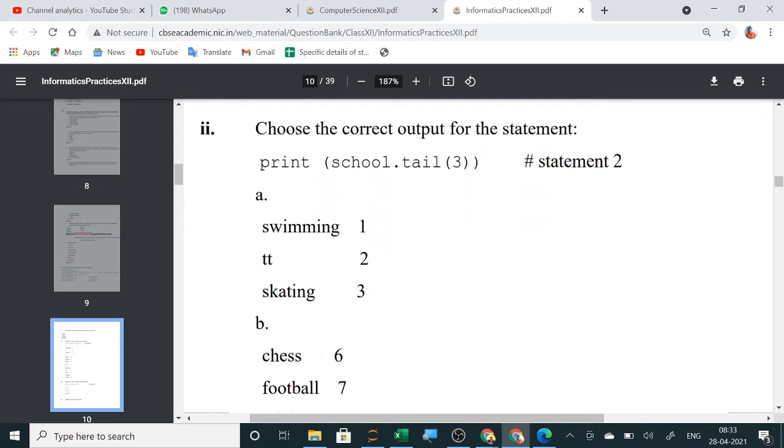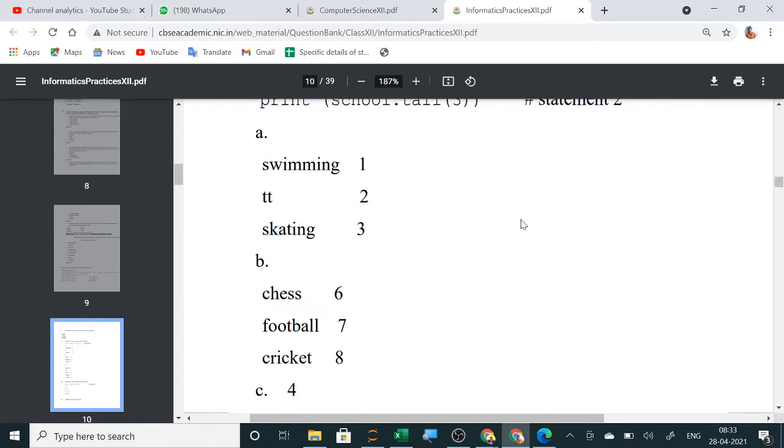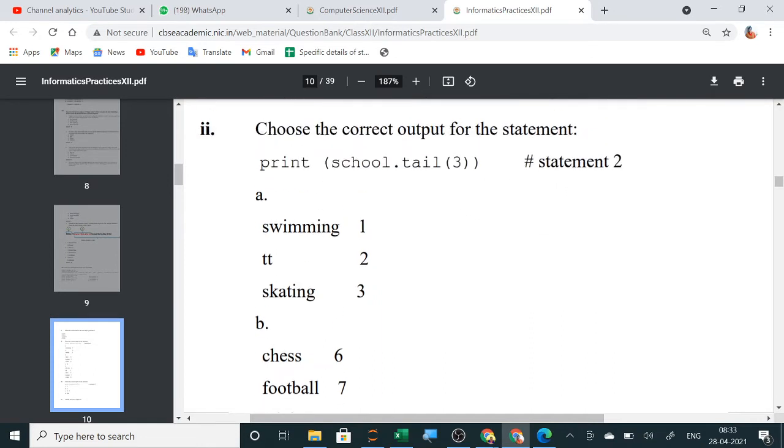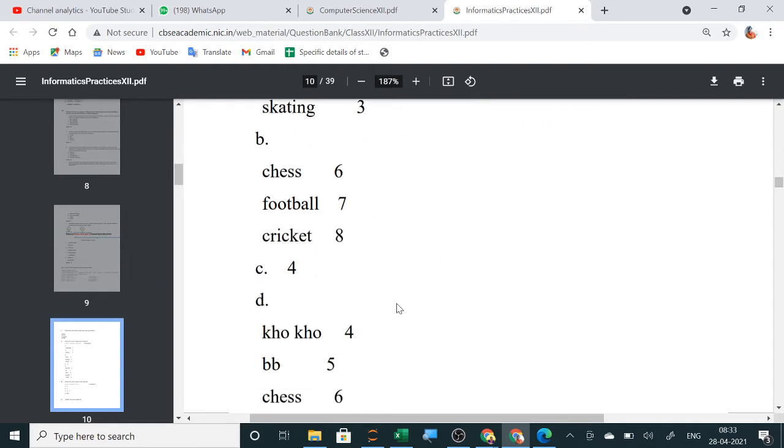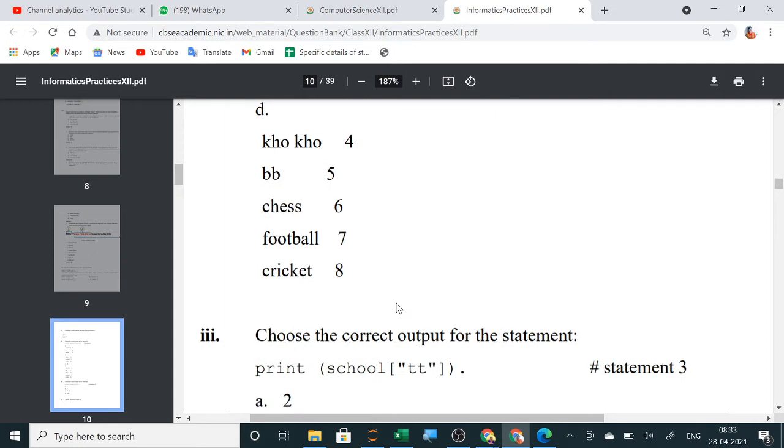Next, choose the correct output of the following statement. Tail 3. Just now you have done. B. B. Last 3 will be displayed. B. Correct. Very good.